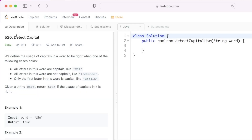Hey guys, welcome to a new video. In today's video we're going to look at a LeetCode problem and the problem's name is Detect Capital.